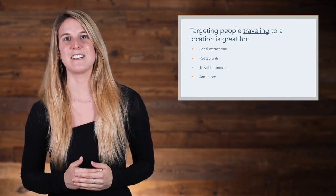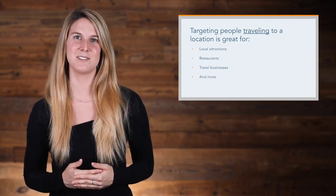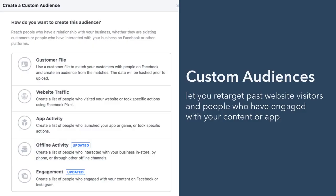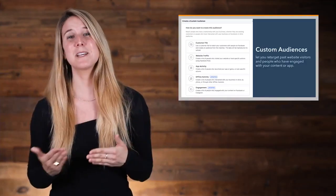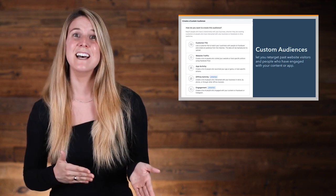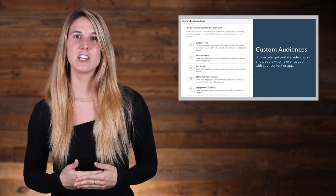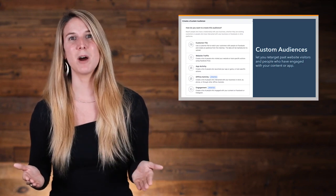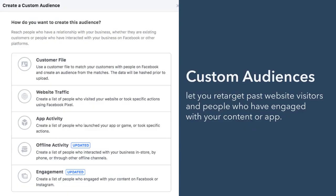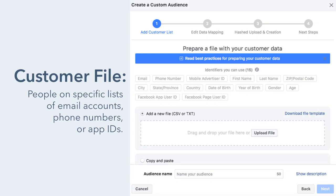So that's saved audiences. Now let's talk about custom audiences. Custom audiences let you retarget past website visitors and people who have engaged with your content or app. Because these people have shown interest in your brand already, they can be your highest value audience. There are a few different ways to create a custom audience: by customer file, by website traffic, by app activity, by offline activity, and by engagement on Facebook. By customer file simply means that you can target people who are on specific lists of email accounts, phone numbers, or app IDs. This is a great way to target your blog subscribers or app users.